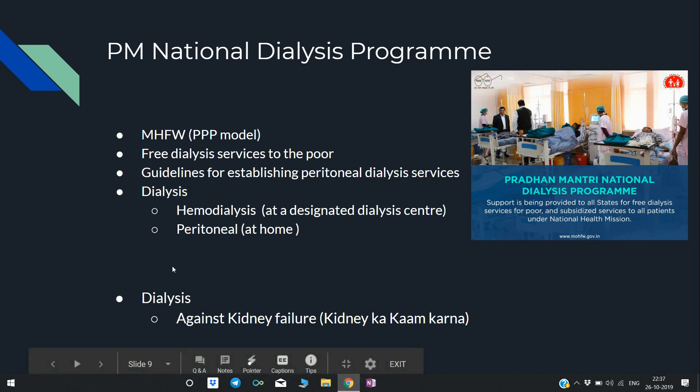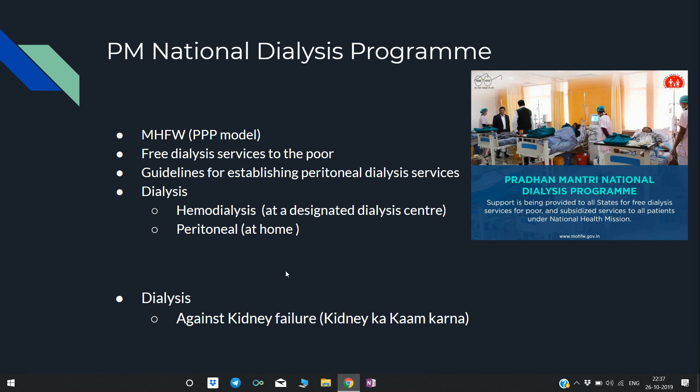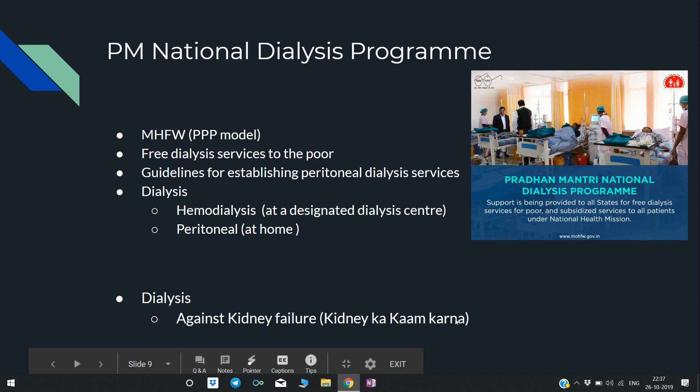Dialysis is used against kidney failure — the treatment performs the function of the kidney.